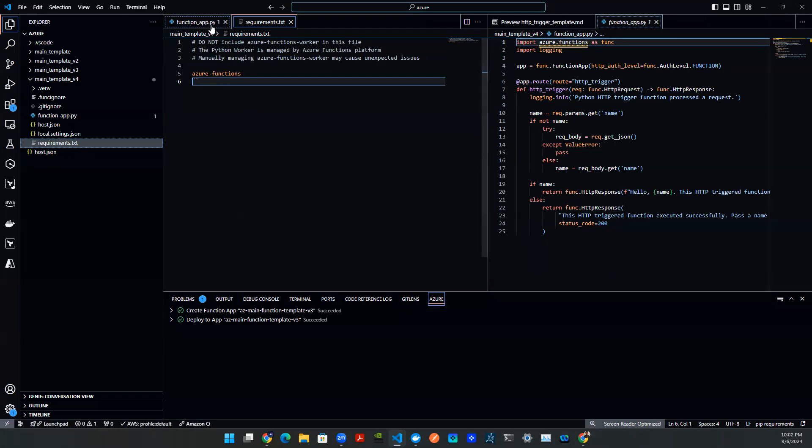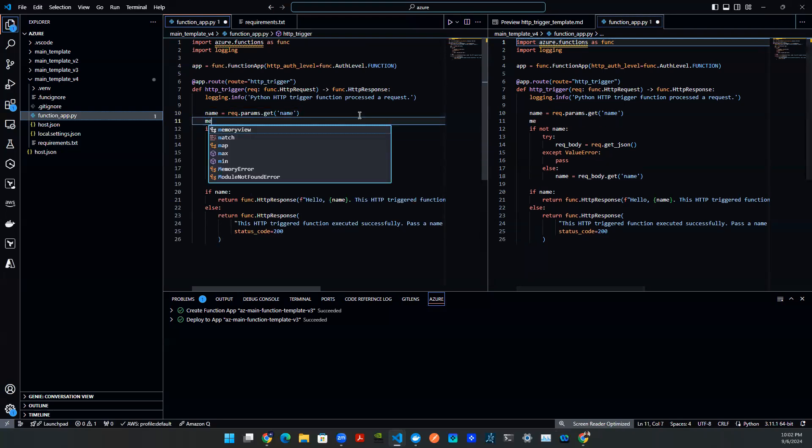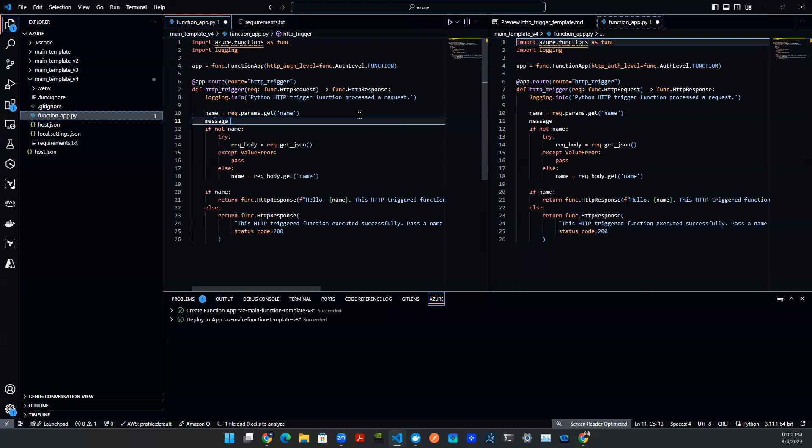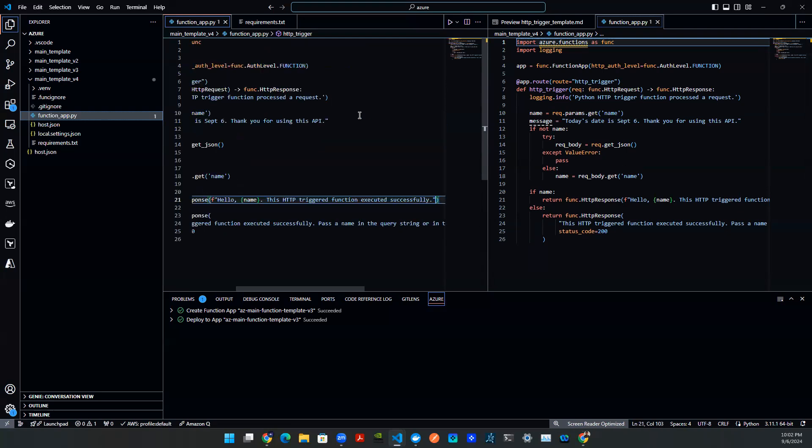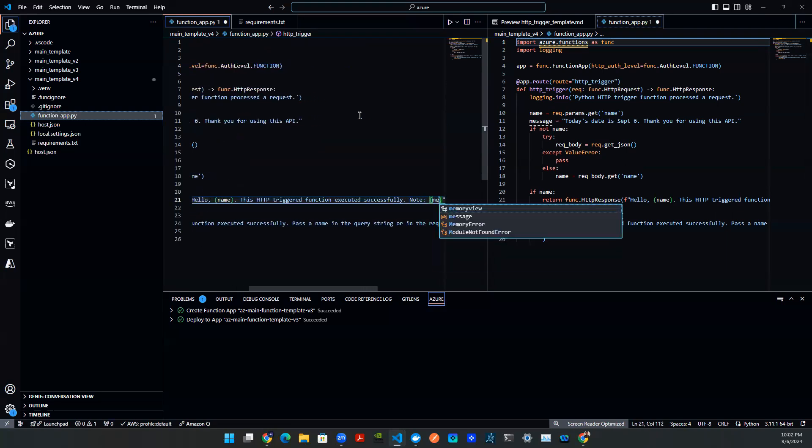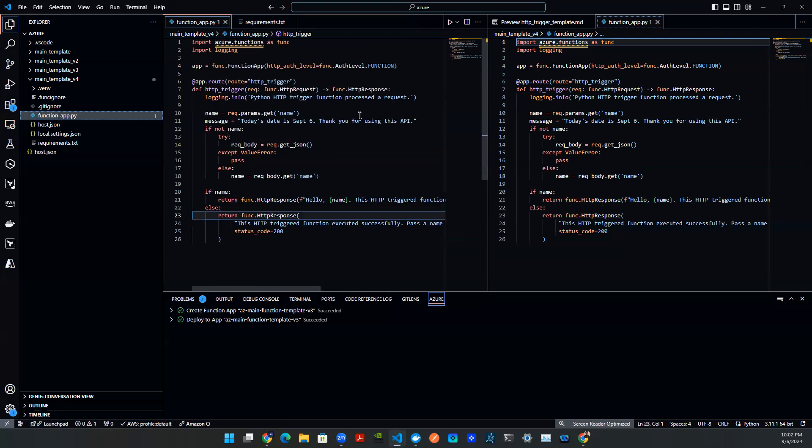So come back to the function app, I can make a small change. For example, I can say message: today's date is September 6th. Thank you for using this API. I say save. And then let's get the message in there. So in the return, let's put the message here. Note message. And then you are all set.